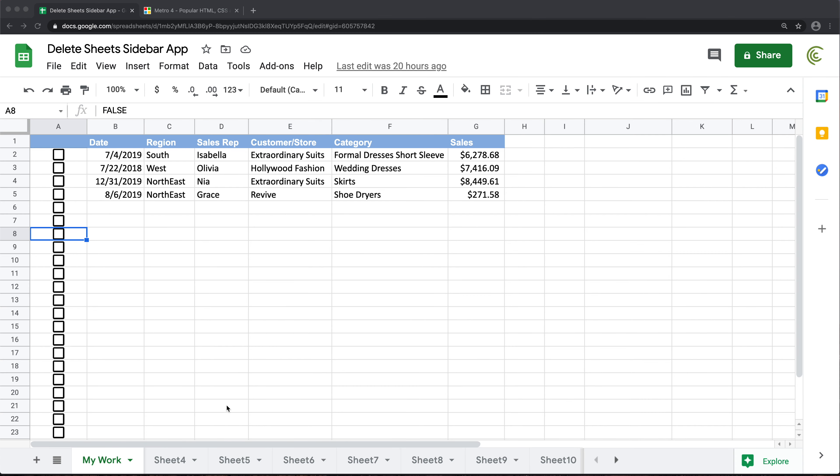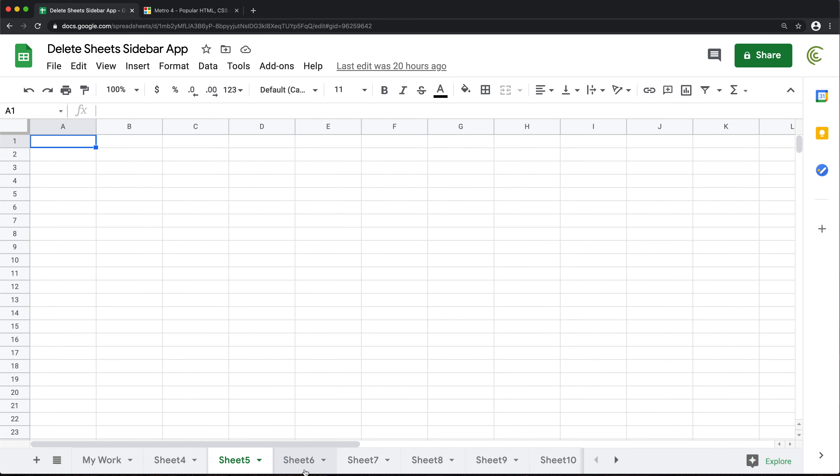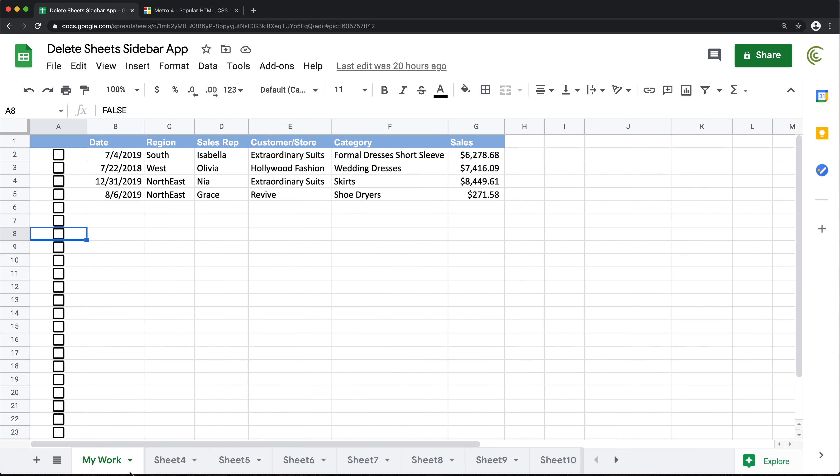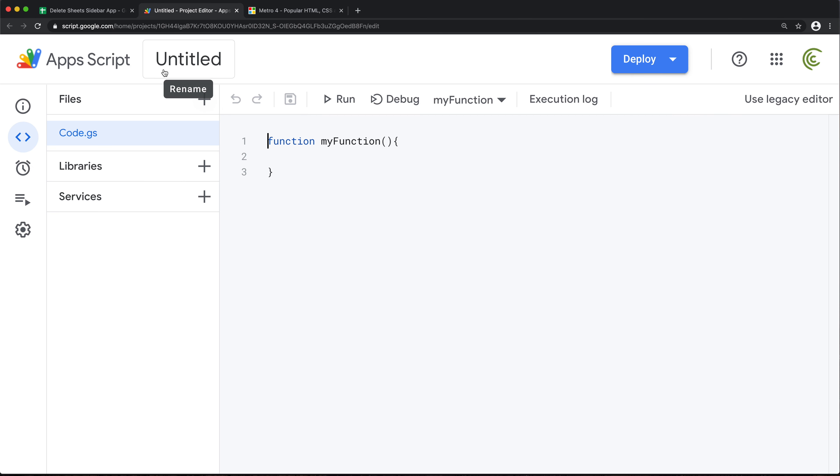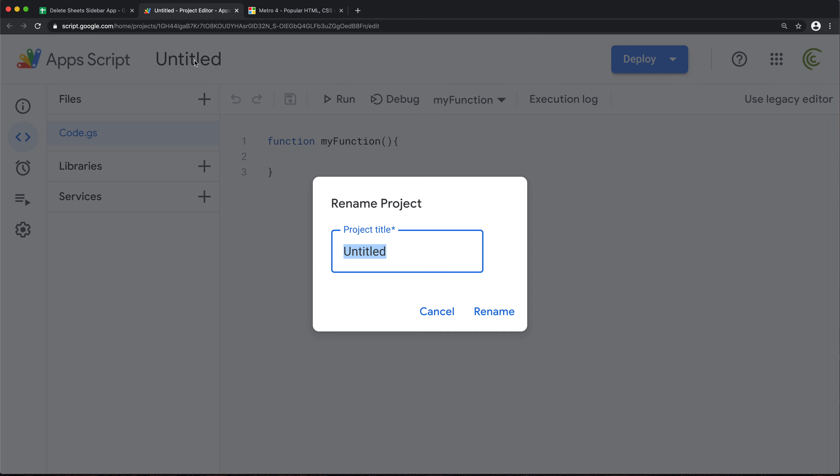Alright, so basically I have this spreadsheet with some worksheets. I'll go to Tools and Script Editor. I'm gonna give this project some name.